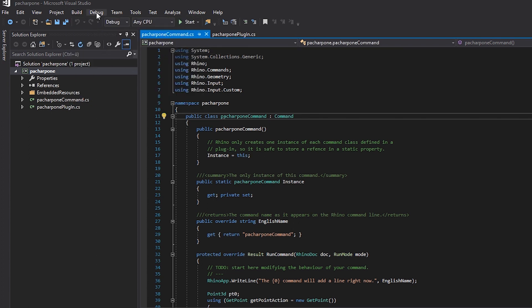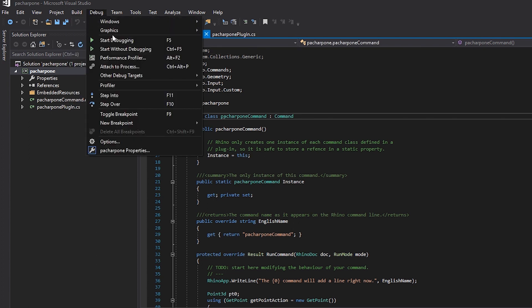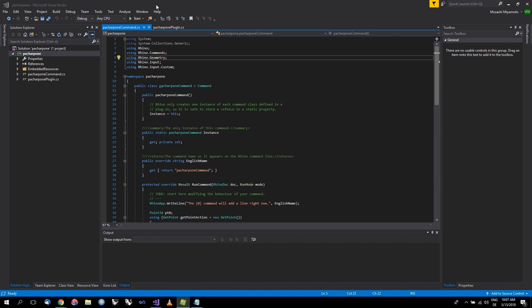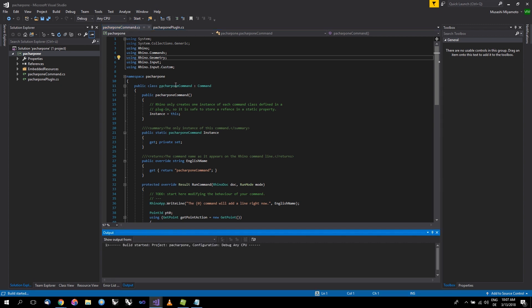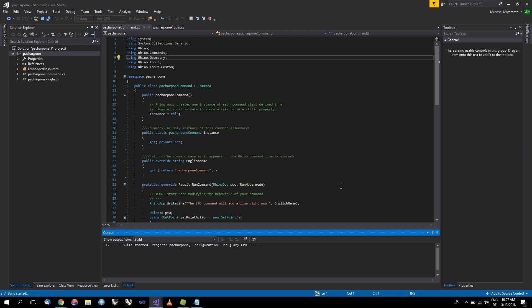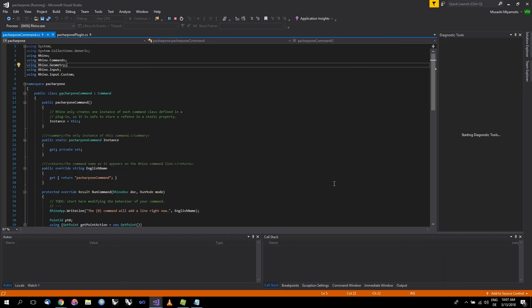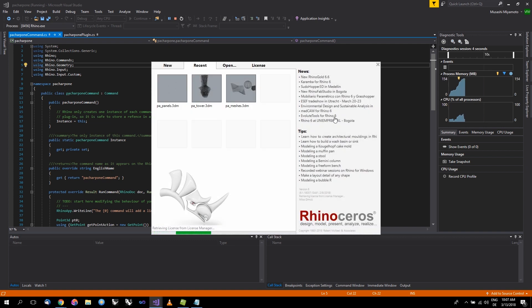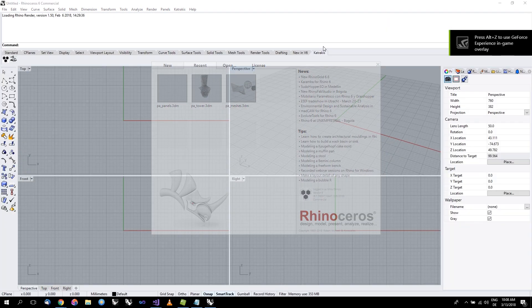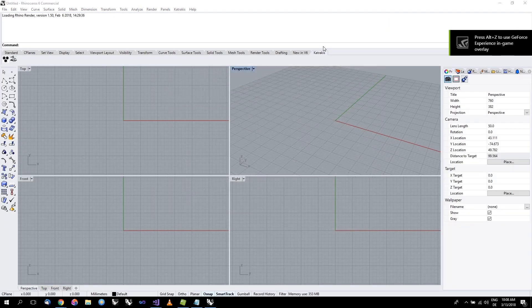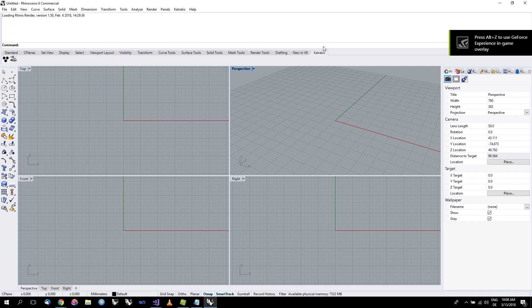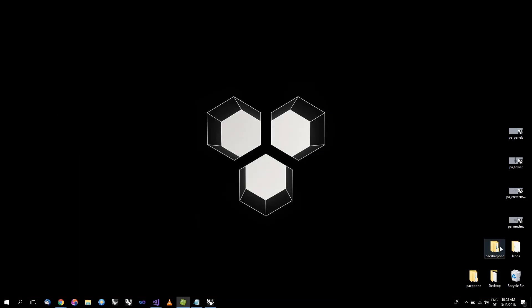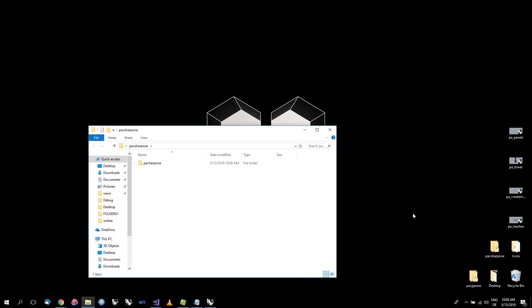If you press Play and start to debug, you will see that Rhino will launch and create a new empty Rhino model. Since this is the first time you're running your plugin, what you will need to do is actually install it. The Rhino common template has set things up so when you compile the solution, an RHP file is compiled in the bin subdirectory of the project directory.